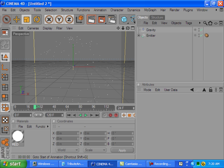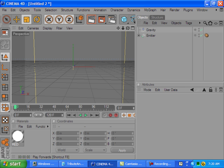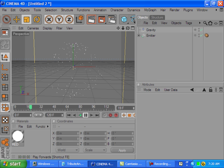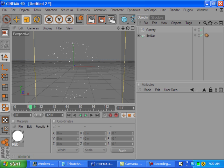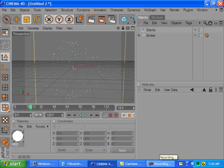All right, and that should be it, guys. So let's do a quick render and I'll be right back.